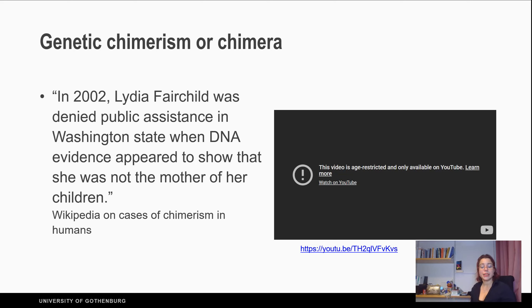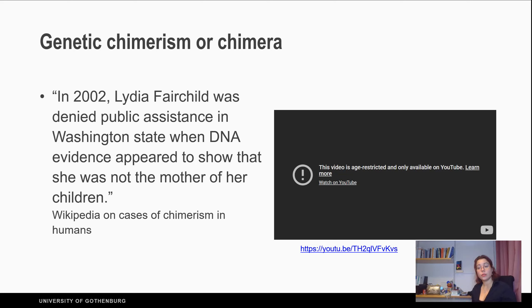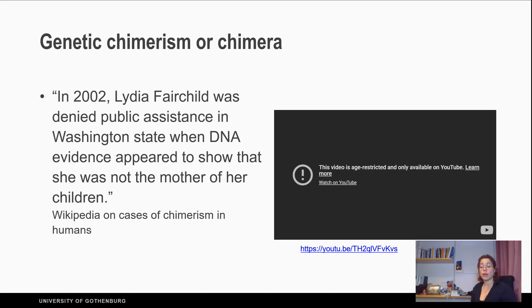This extra DNA doesn't mean it is everywhere in the body. When it's obvious, it can appear as a different color patch on the skin. But sometimes it can be in internal organs — your liver may have different DNA. This is what happened to Lydia in a documentary you can see at the end of the lecture, where the American state accused her of fraud for child support for children that didn't share her DNA, even though she gave birth to them.